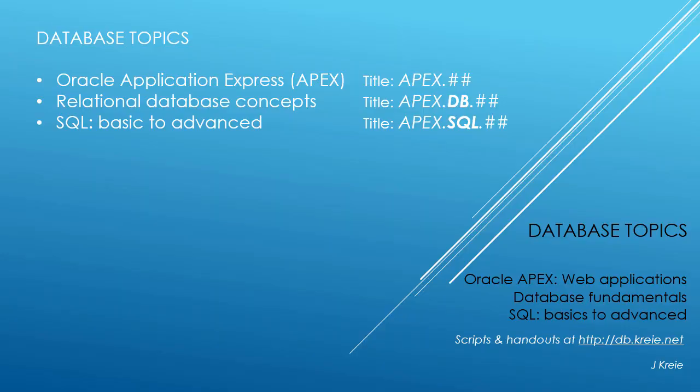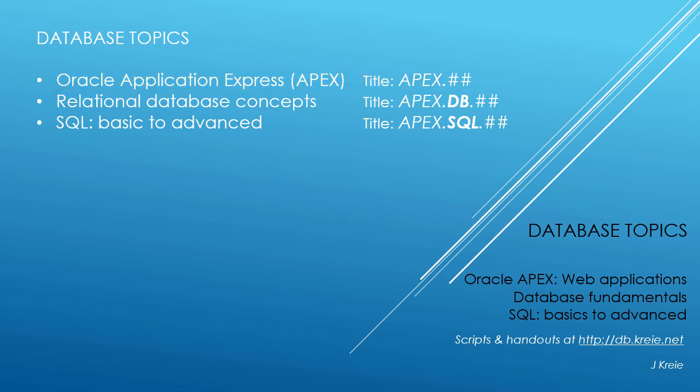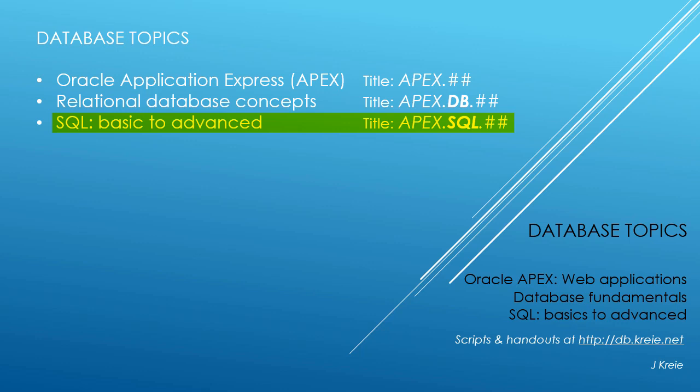This video is one in a series covering database topics in three themes: Oracle APEX Application Express for web applications, relational database concepts for designing and building databases, and SQL, the programming language for working with a relational database. If you want to work with the video series, you can go to this URL to get the scripts and handouts.